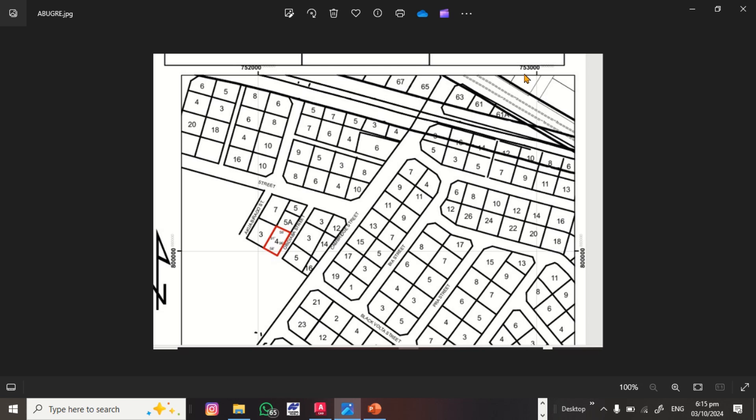Hi guys, welcome to this tutorial. In this tutorial we'll be looking at how to georeference a site plan on AutoCAD. The AutoCAD version I'll be using is the 2023 version.